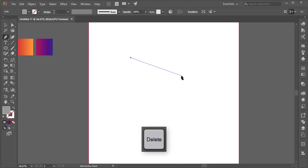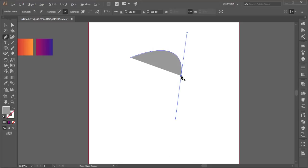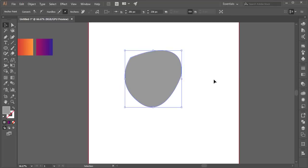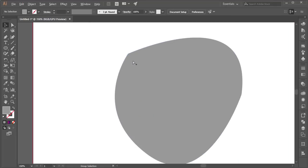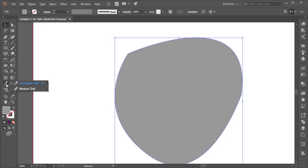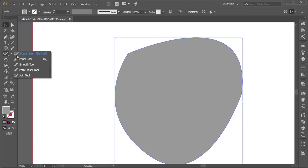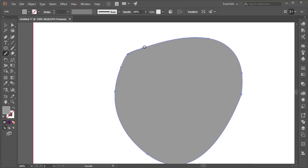After that, I'll use the Ellipse tool to draw a shape like that — or you can use the Paint tool to make random depth shapes. You need to make it smooth, so here is the Smooth tool. Press and hold to access the Smooth tool and make the shape more smooth.